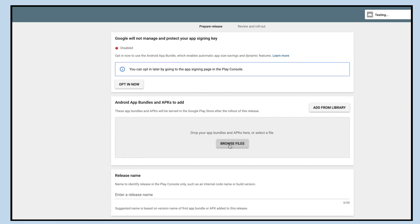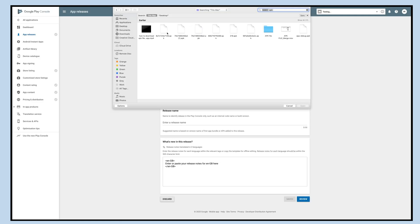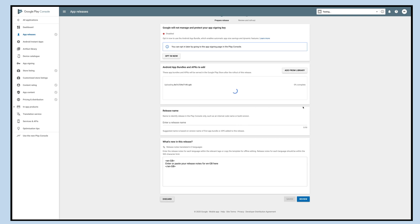Click on the browse files button to add Android app bundles and APK. Just to inform you, you can download the app's APK file from your AppyPie account.